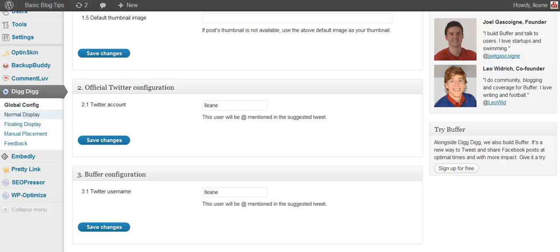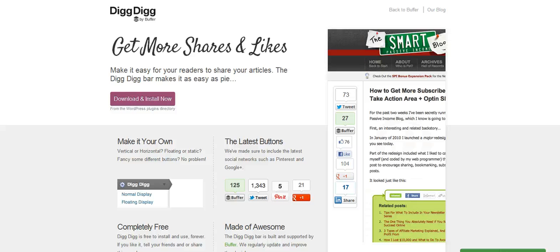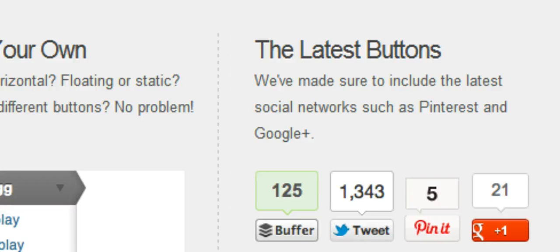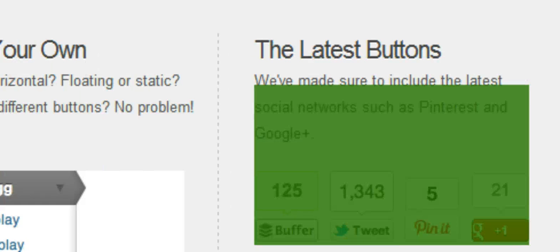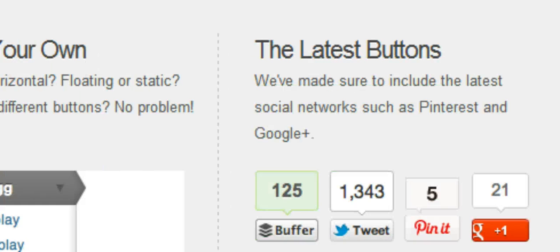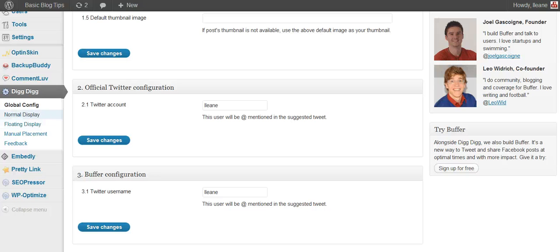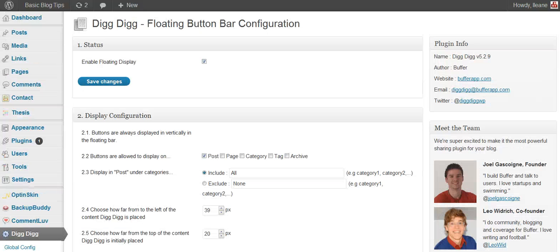Now normal display, let me explain the difference. Normal display just means that your sharing buttons will be spread out horizontally across the page as opposed to the vertical floating bar which I showed you I'm using. So we're going to skip the normal display because you don't need to have both normal and floating set up. You only need to decide which one you're going to use and then you'll do the settings accordingly.